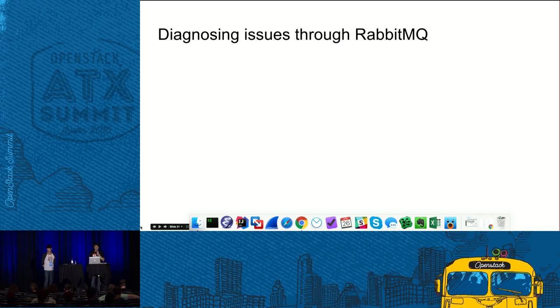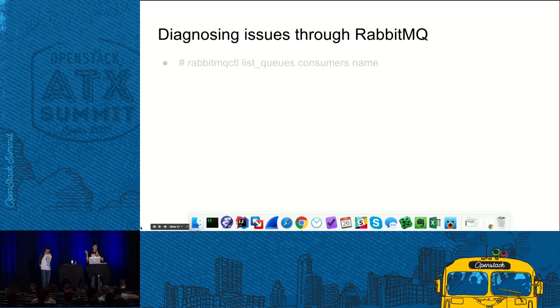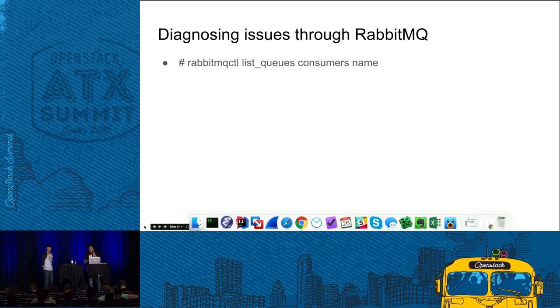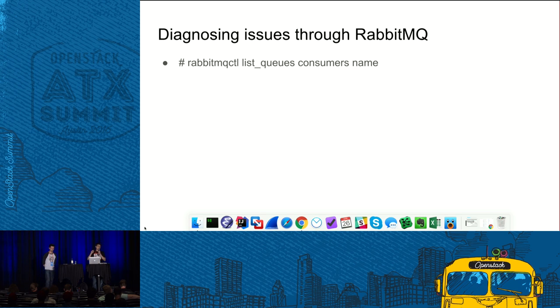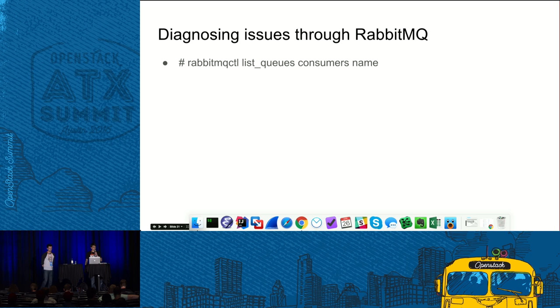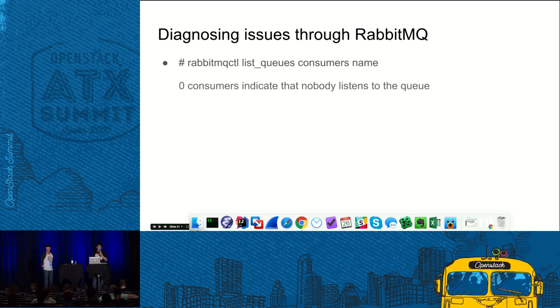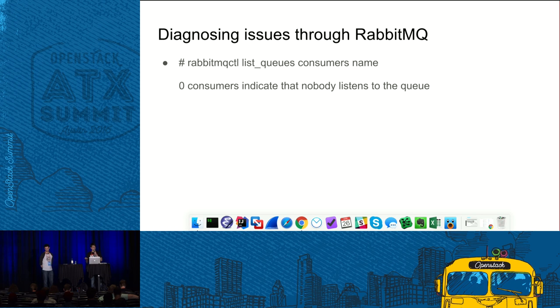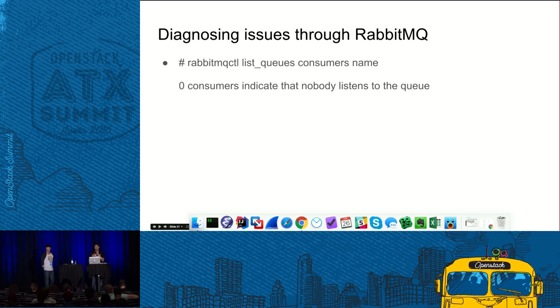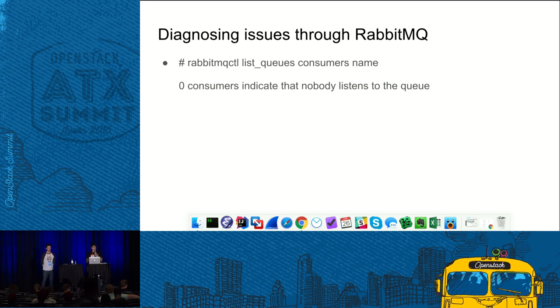Also, you can diagnose issues in messaging through RabbitMQ actually. Here is the first useful command. It lists all the queues in RabbitMQ, number of consumers queue has and its name. Also, it is very convenient that the output is sorted by the first column, which is consumers in that case. And that way, you can spot queues which have zero consumers. And that might indicate a problem because if queue has zero consumers, nobody listens to it, nobody processes requests. And one of the reasons why it might happen is because actually the corresponding service died.